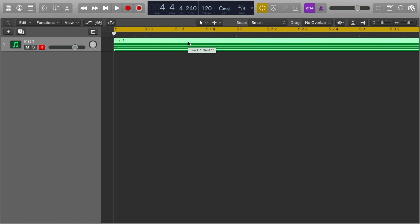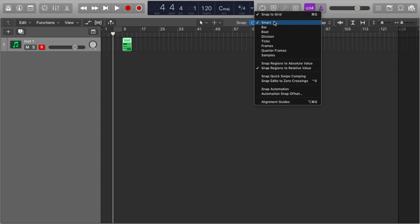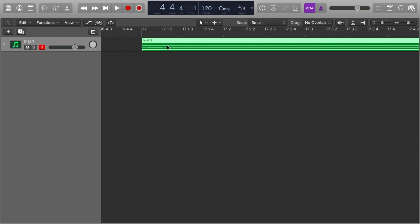Have you ever noticed that sometimes you're listening to your music and something's just not quite right? You zoom into your region and realize it hasn't snapped to any grid — it's in no man's land. This happened to me too many times. By default, regions are set to snap to relative value, but if you change it to absolute value, you can prevent this from happening.